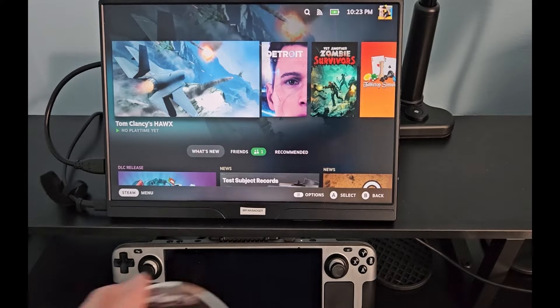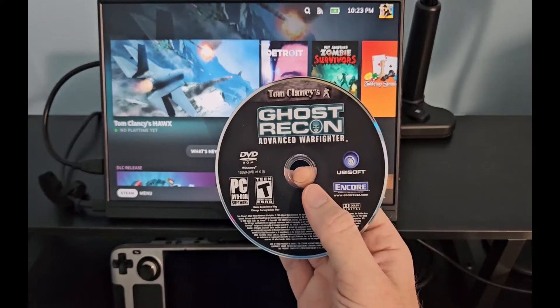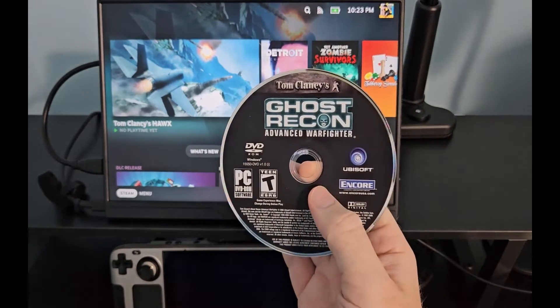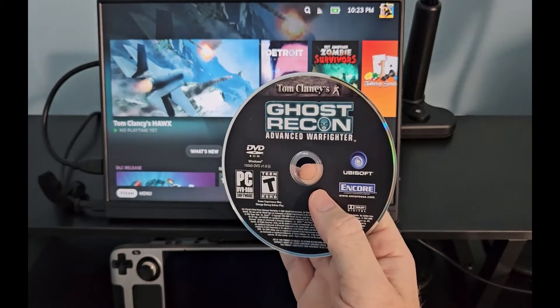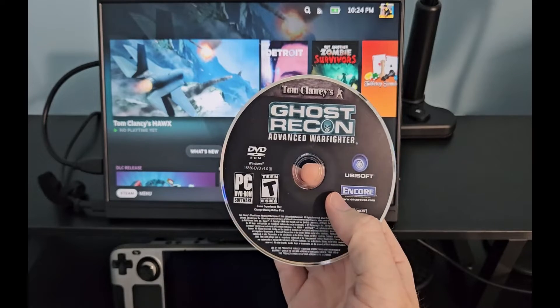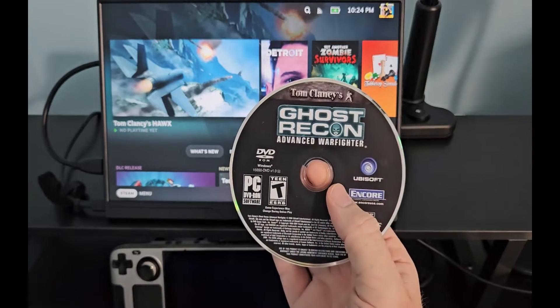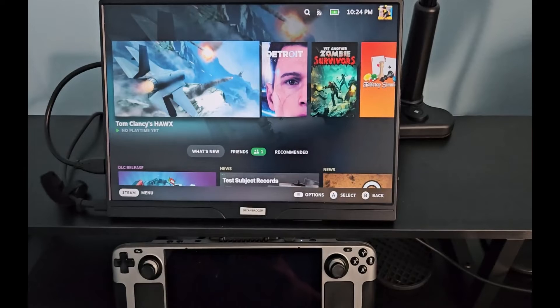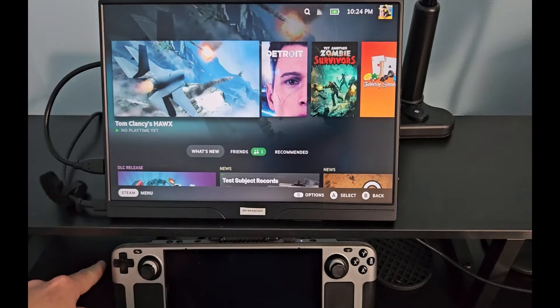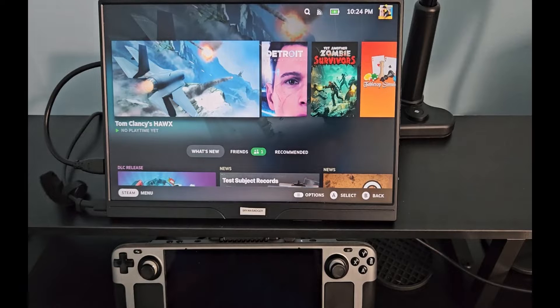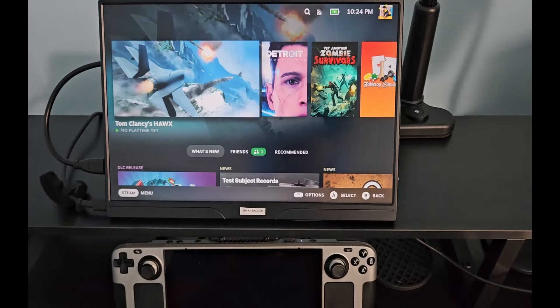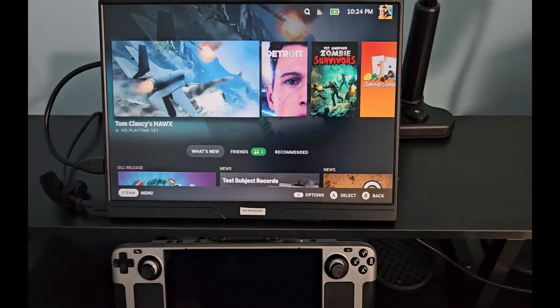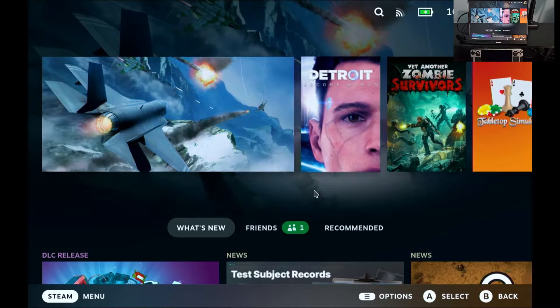But this game I'm going to be installing today, Ghost Recon Advanced Warfighter, is not available on Steam. And as far as I can tell, you can't really get it anywhere else either. I happen to have a physical copy of it. So I'm going to be installing it on my handy DVD player over here, right onto my Steam Deck. And then I'll install a crack and a few updates, and the game will be ready to go. So without further ado, let's get started.